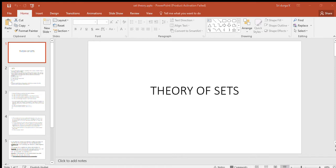Good morning students, let us continue with the theory of sets. Yesterday we learned the definition of sets, so let's revise that. In mathematical language, anything in the universe, whether living or non-living, is called an object. When there is a collection of objects, it is called a set. This set is supposed to be well-defined in nature — there should be some definition given to the set or group we have made.